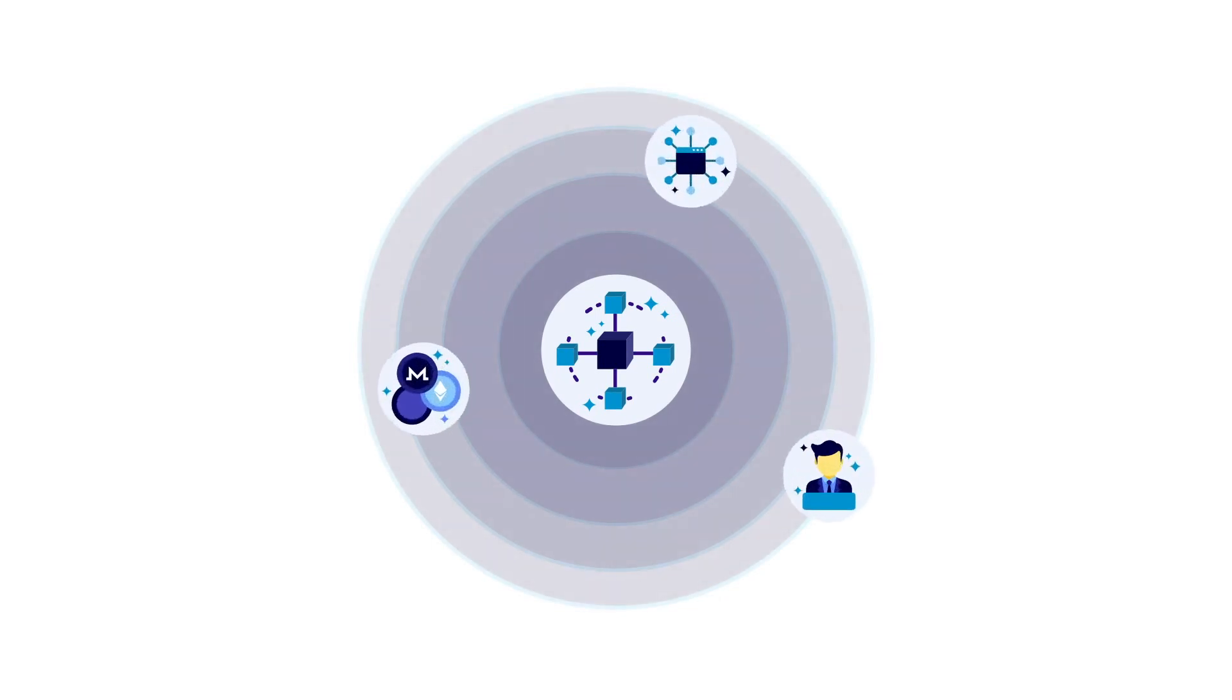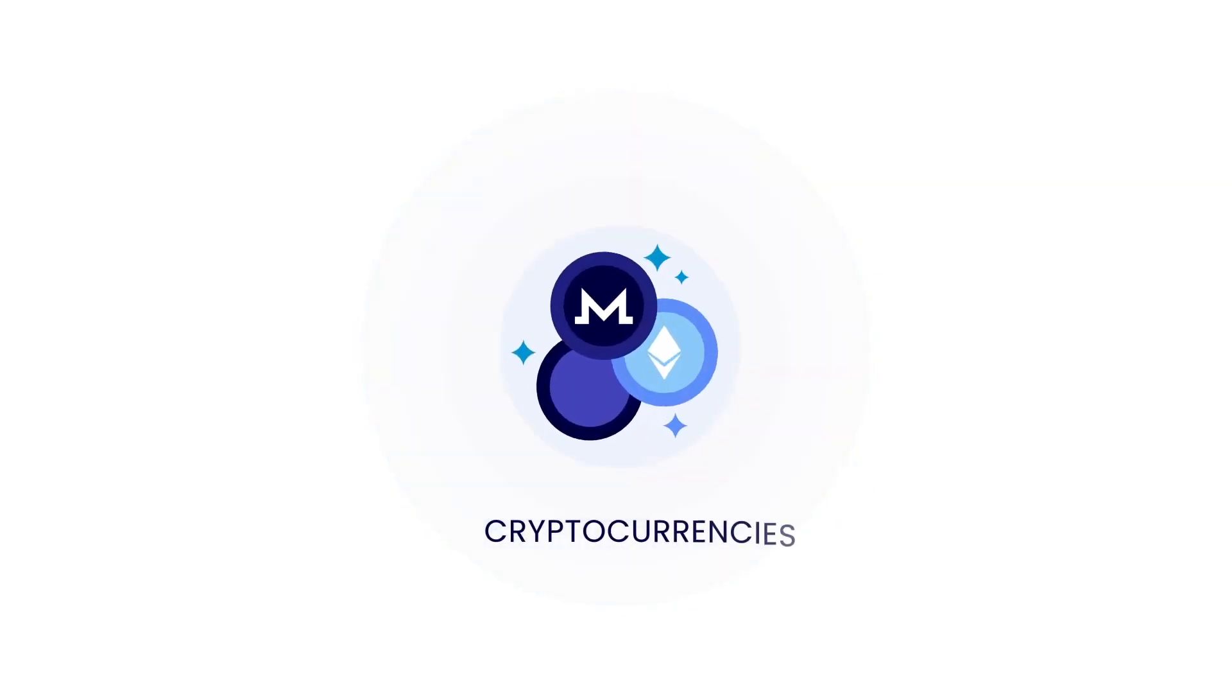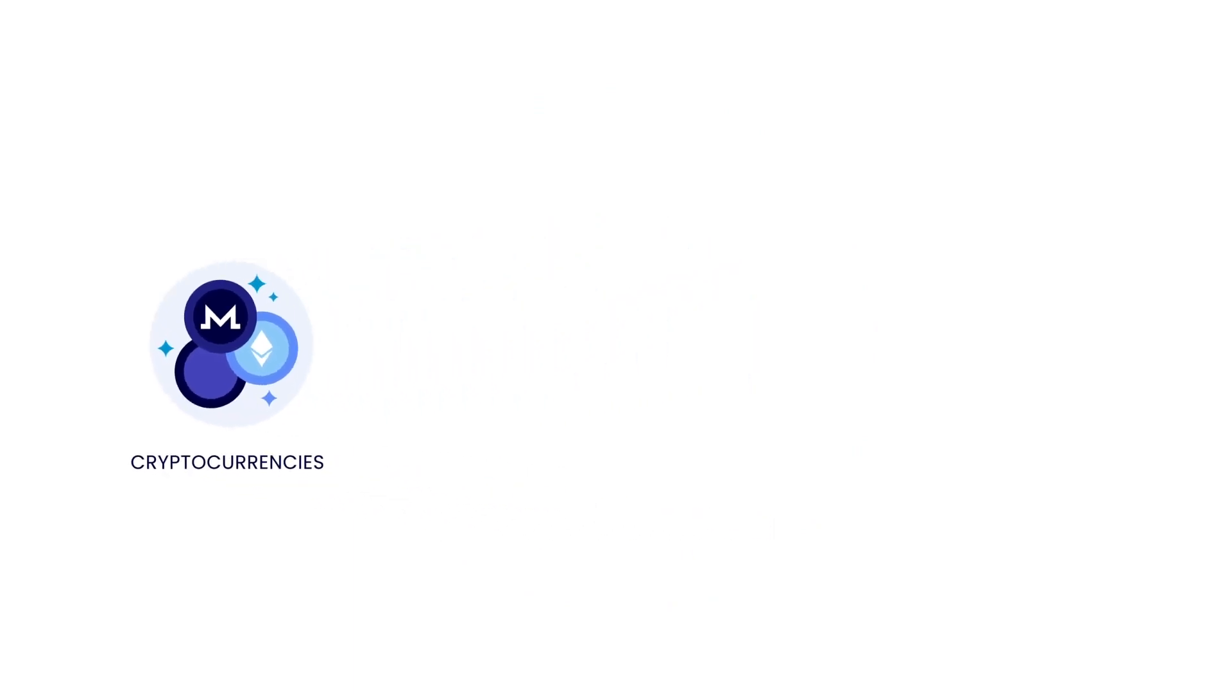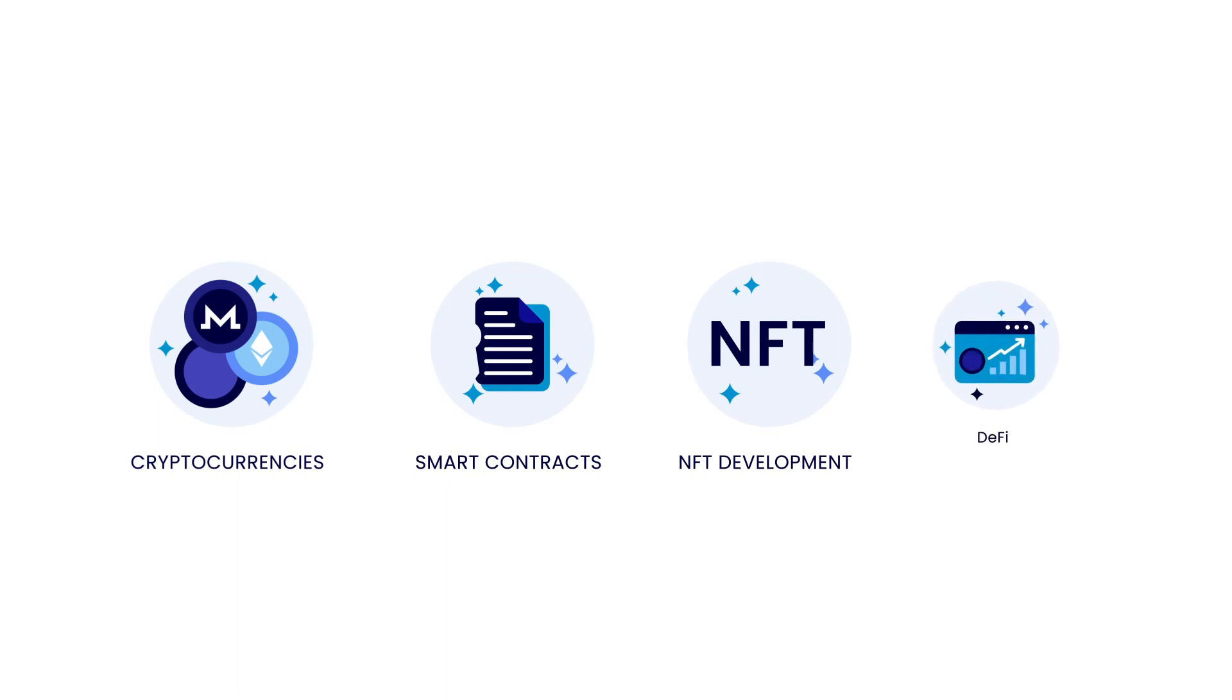Blockchain technology has many applications. The most notable of them is in the use of cryptocurrencies. Other applications include deployment of smart contracts, NFT development, DeFi, e-governance. The list goes on.